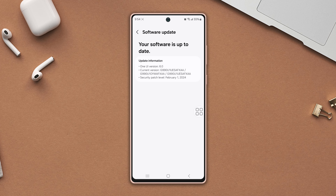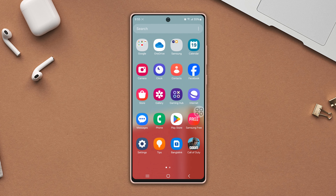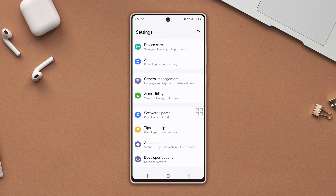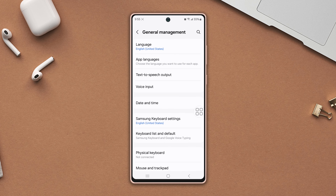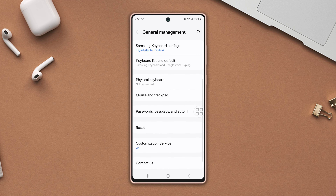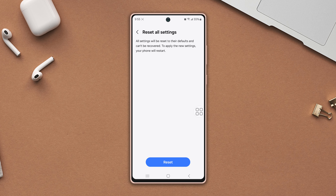Solution four: reset all settings. Go to Settings, scroll down, tap General Management, scroll down again, tap Reset, then scroll down. Now tap Reset All Settings, then tap Reset Settings, and again tap Reset.